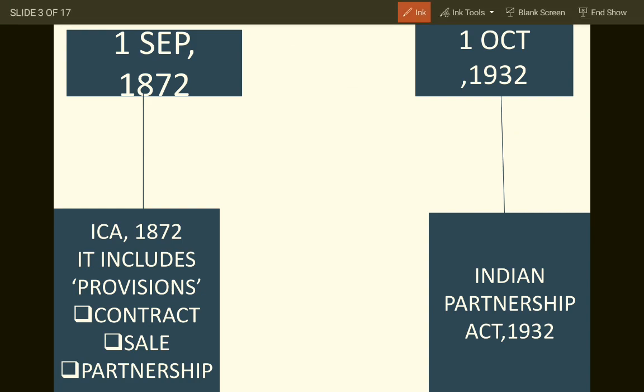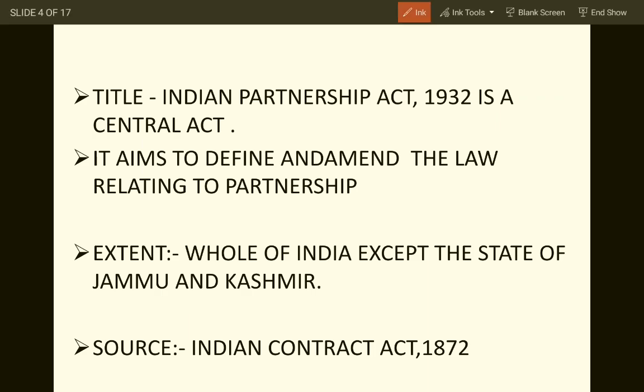The Indian Partnership Act was a part of the Indian Contract Act. On 1st October 1932, the Indian Partnership Act 1932 came into enforcement. It is a central act, meaning it is applicable all around India. It aims to define and amend the laws relating to partnerships — all amendments related to partnership are covered under the Partnership Act 1932.